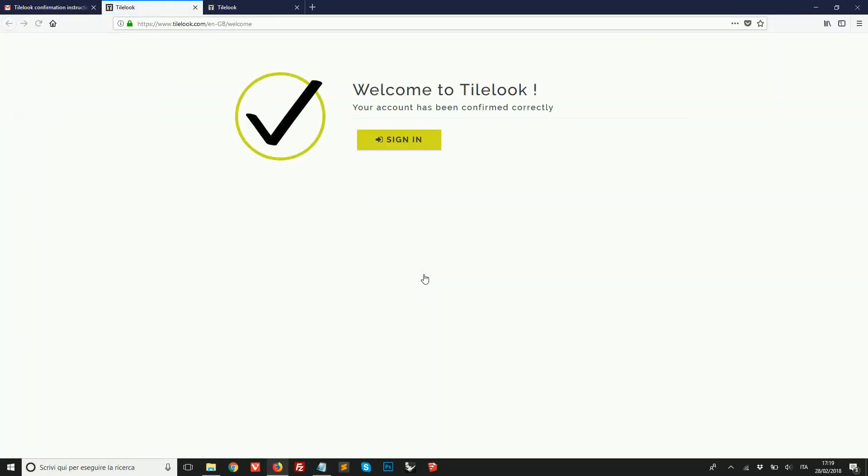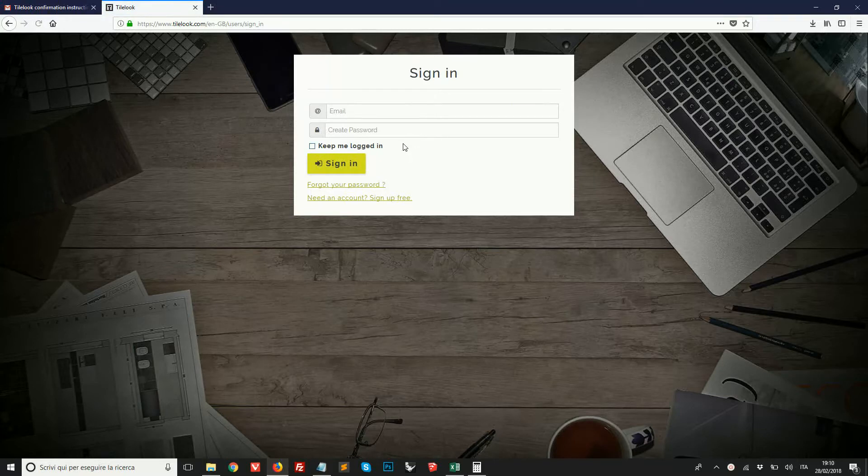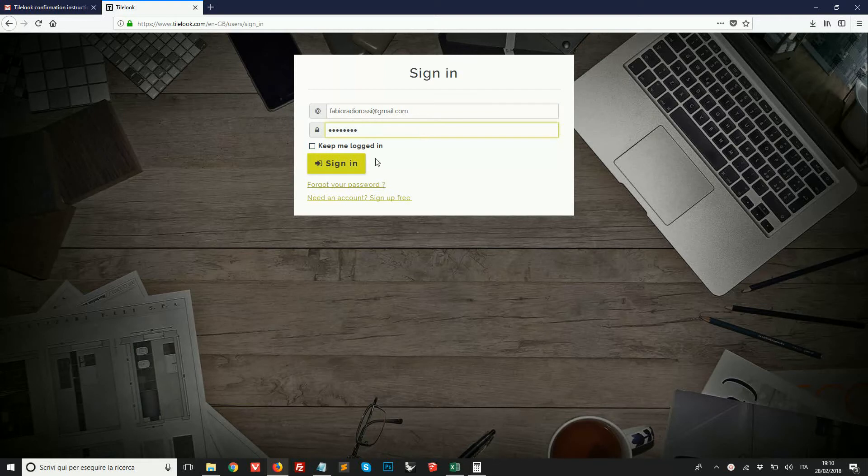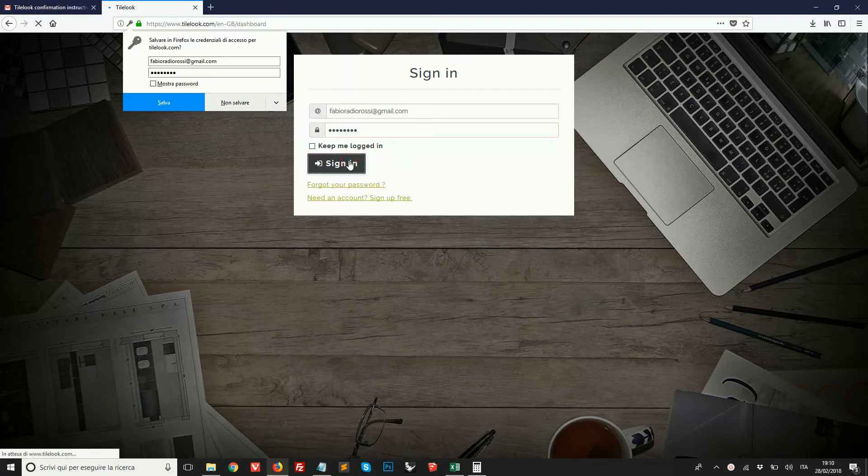So once we click here we can now log in with our email and password. I'm going to insert my credentials here and sign in.